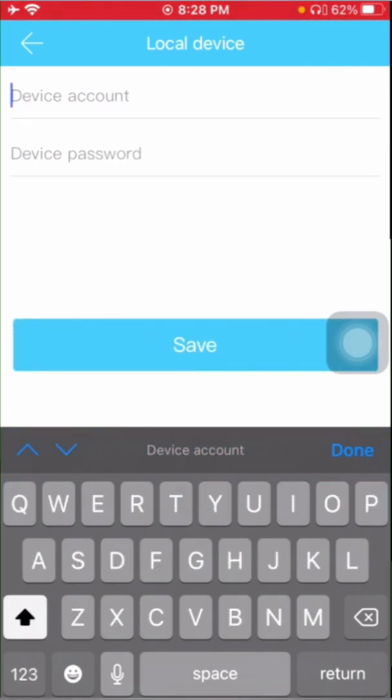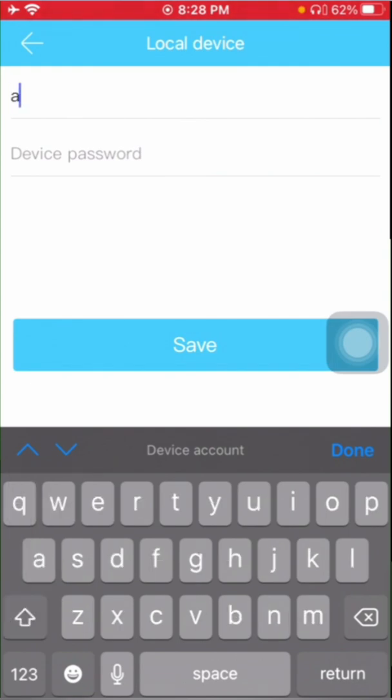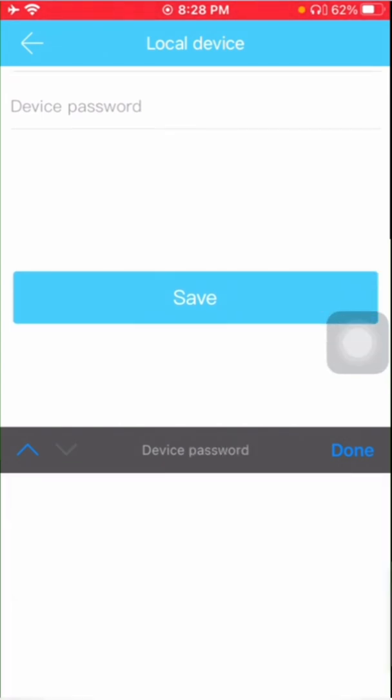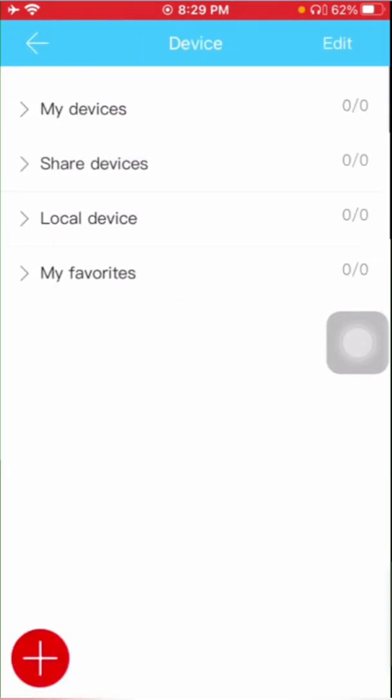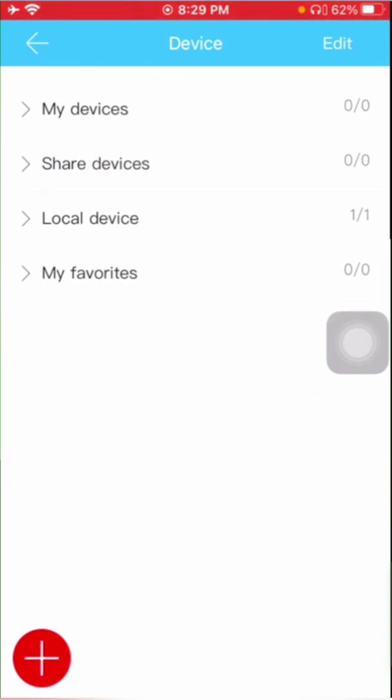Now it is asking for device account, that means the username of the device, which is admin, and the device password. By default, WBOX comes with the password 1-2-3-4-5, but I have modified, so it is admin 1-2-3. Save. It is saved successfully, and you will find the local device one by one.